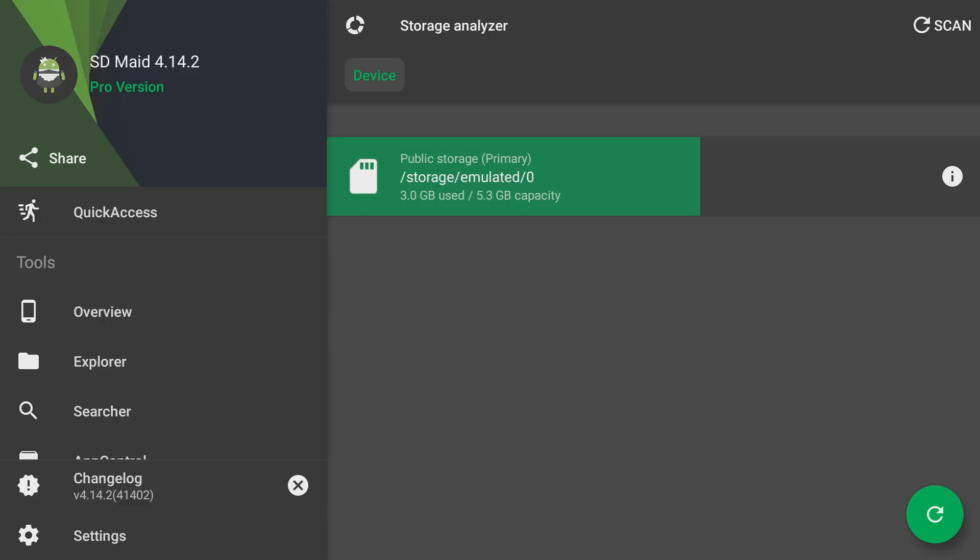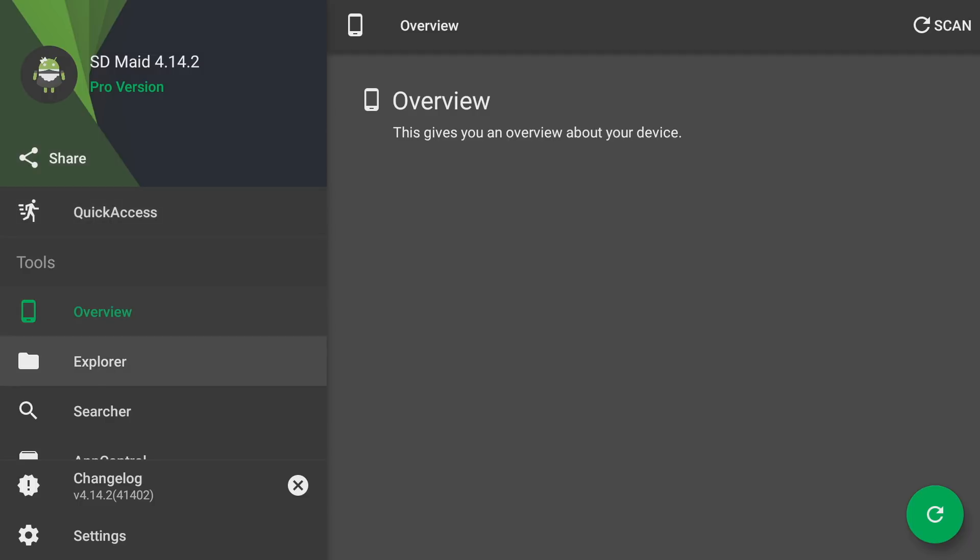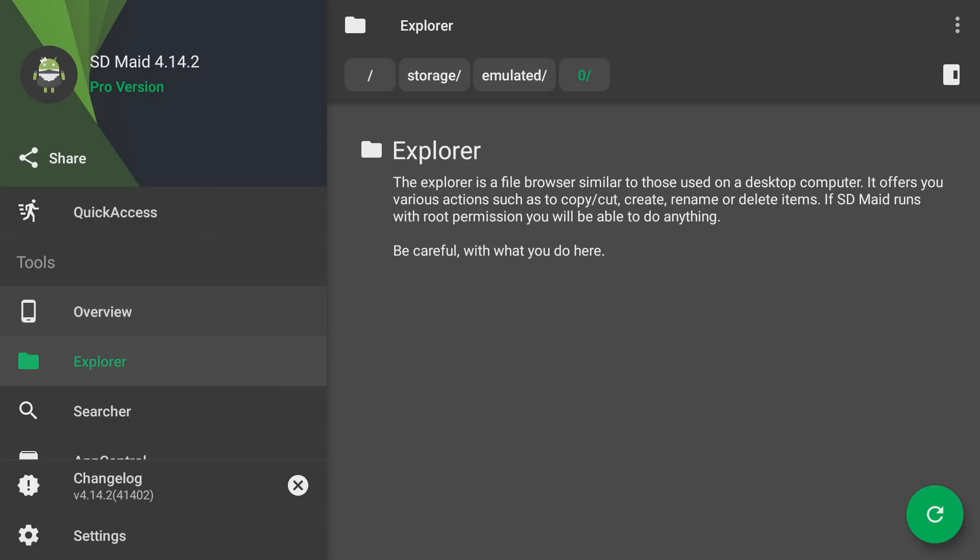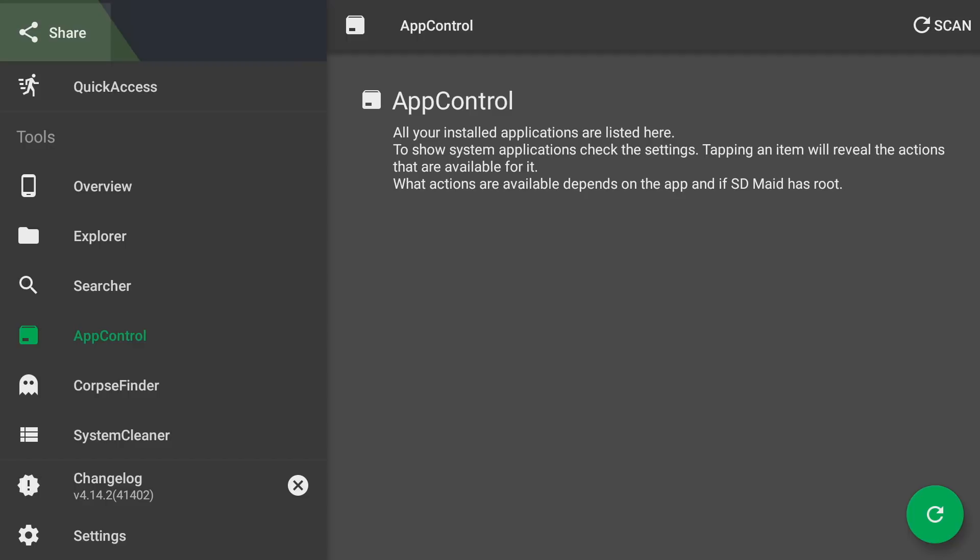It gives you that information as an overview. Then if you go over here to Explorer, you can kind of go through and look into your Fire stick just like you would in ES File Explorer. Now the cool thing I like about it is called App Control.